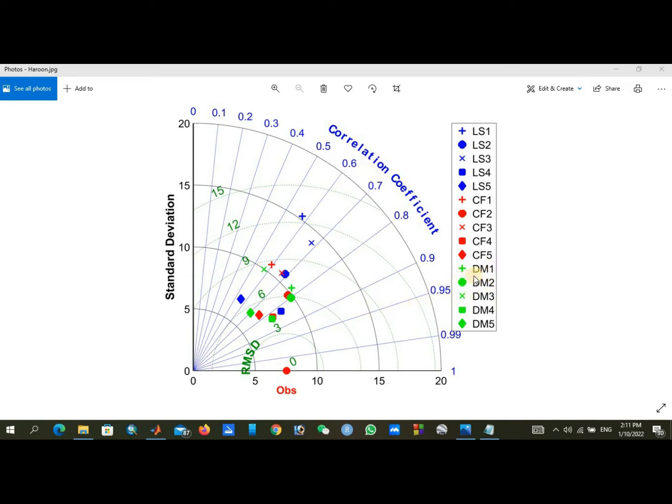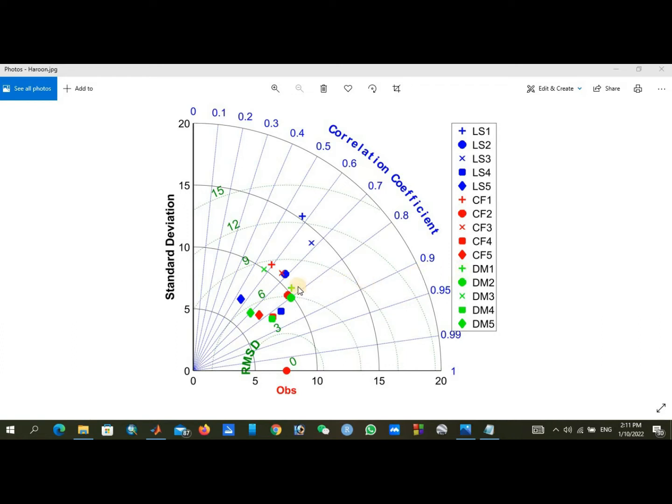If we go toward distribution mapping, I gave the green color to distribution mapping. For GCM1, we are going to show it under distribution mapping as a green plus sign. Similarly, you can also represent your data set according to your study.